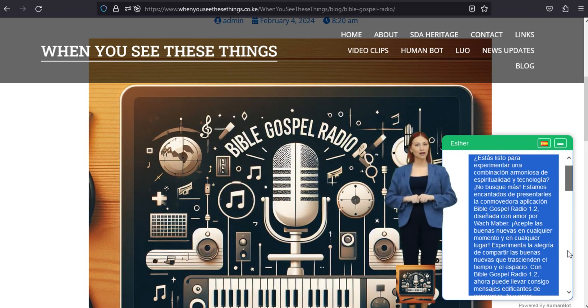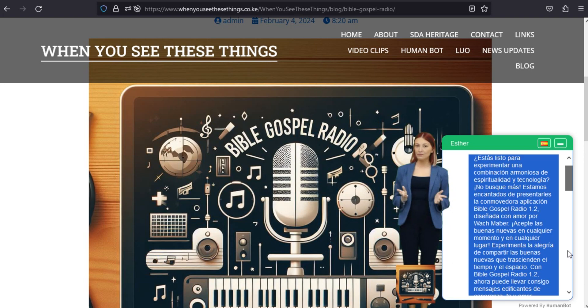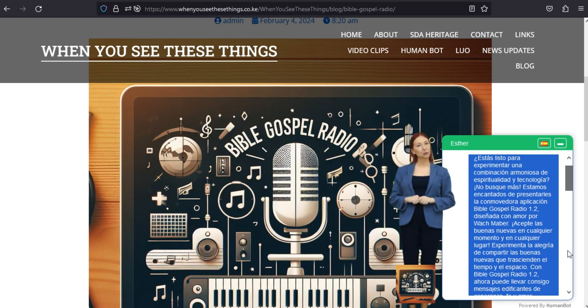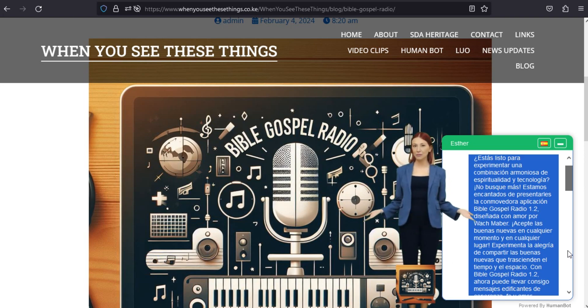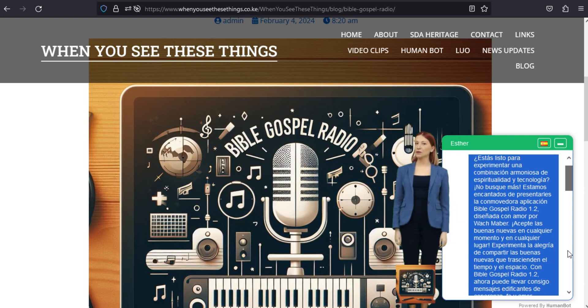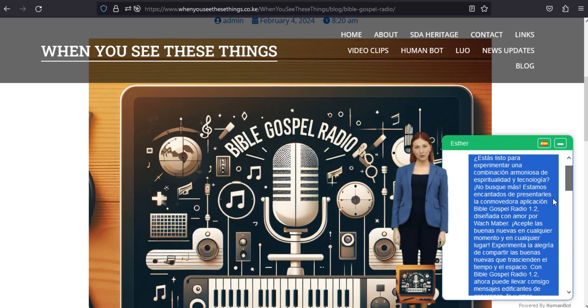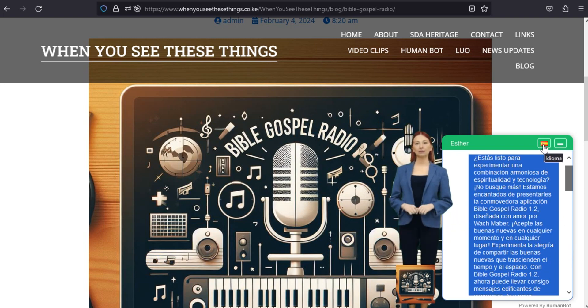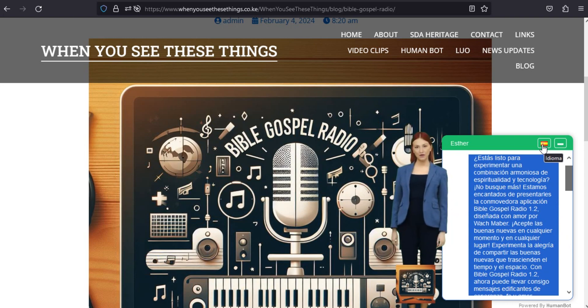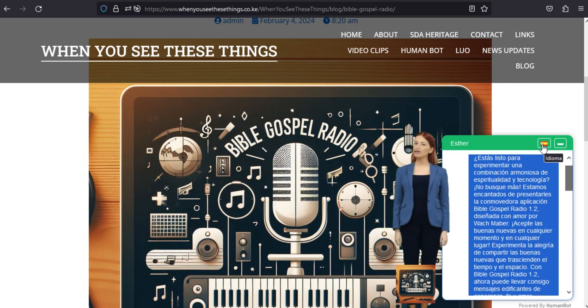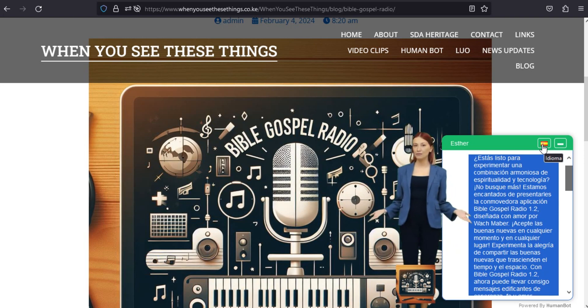Descárgalo hoy y experimenta la conexión divina. Compartamos las buenas noticias para ayudarnos ahora y por la eternidad. Abrace las frecuencias divinas de Bible Gospel Radio 1.2 de Wok Mabah. Descarga la aplicación hoy y embárcate en un viaje espiritual que resuena con el mensaje eterno de esperanza, amor y fe.